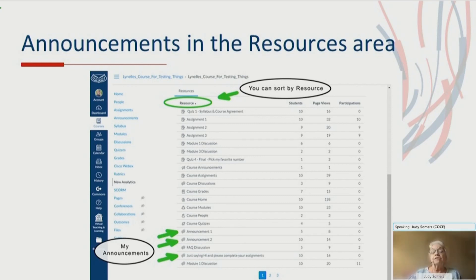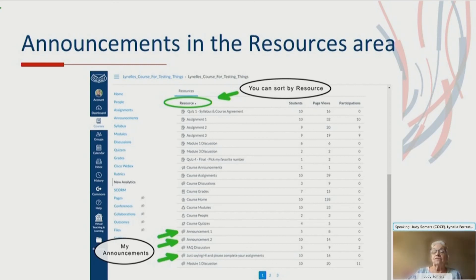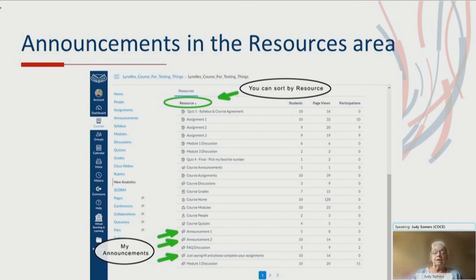Thank you all for joining us today. And thank you especially, Linnell, for jumping into this and being willing to really take that deeper dive into analytics. Thank you.